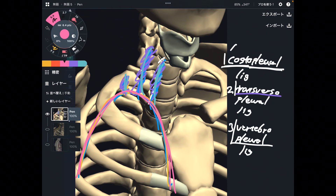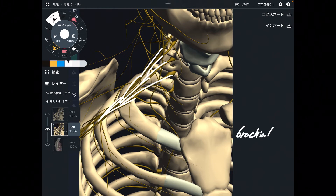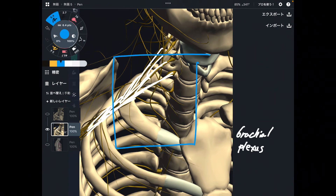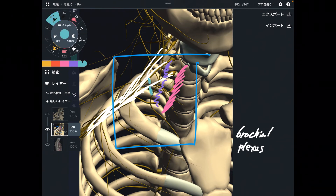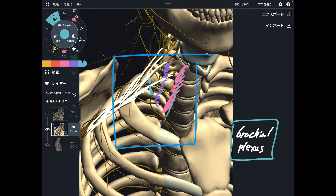Let me add one more structure. You see the yellow structures here — what kind of tissues are these? They are the brachial plexus, a bundle of nerves that sends nervous signals to the upper extremity. This area is originally a very narrow, crowded space. Now, adding the vertebro-pleural ligament, the transverso-pleural ligament, and the costo-pleural ligament — the brachial plexus and these ligaments have a very close relationship.